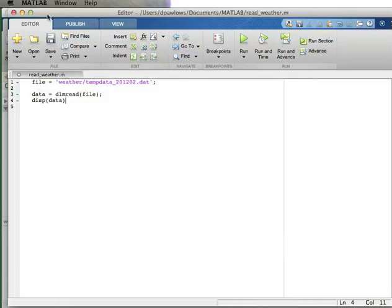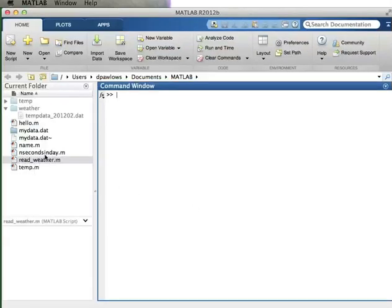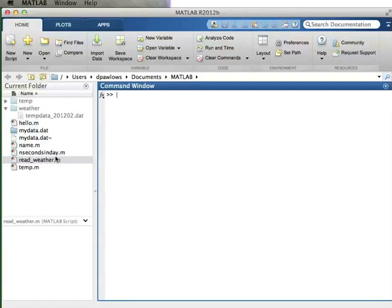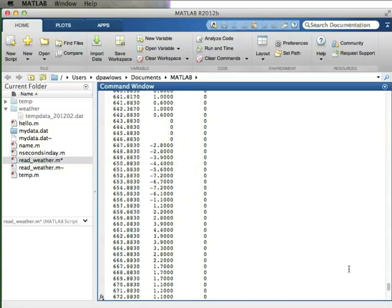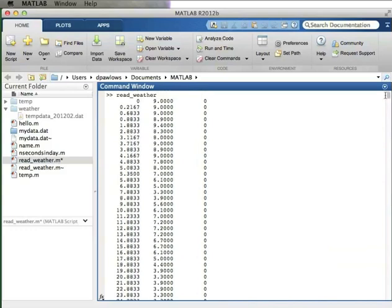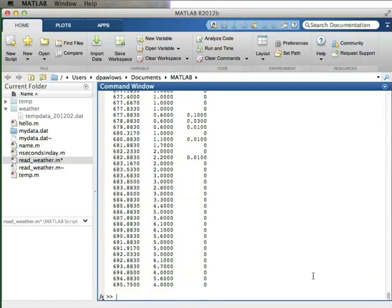Now let me flip back to the command window. Here's the readweather.m file - I've saved my program in the correct directory. I can run it by typing 'read_weather' and hitting enter. I get all the data from my temp data file - there's quite a bit of it. It's a nice thing that I can just read that in because I would really not want to sit there and type all this data into a MATLAB matrix.